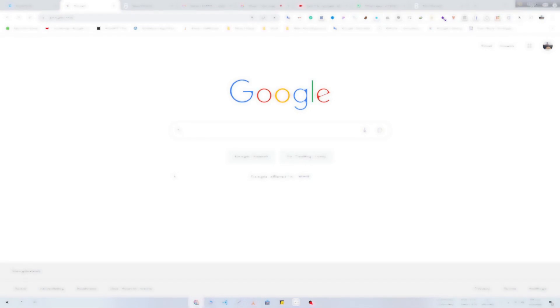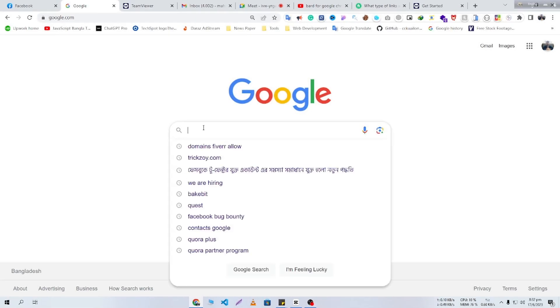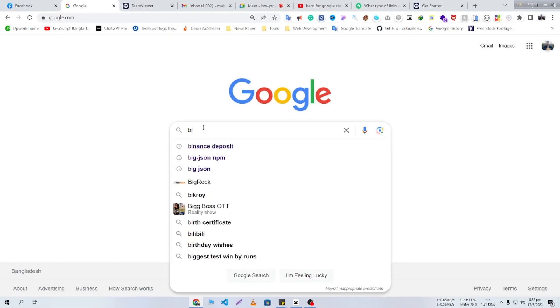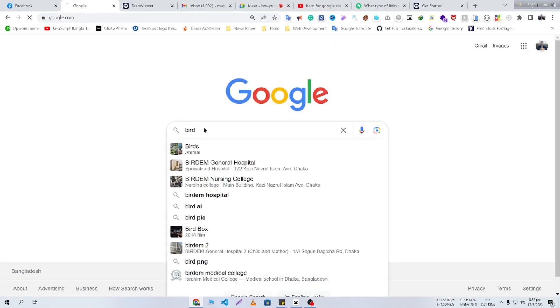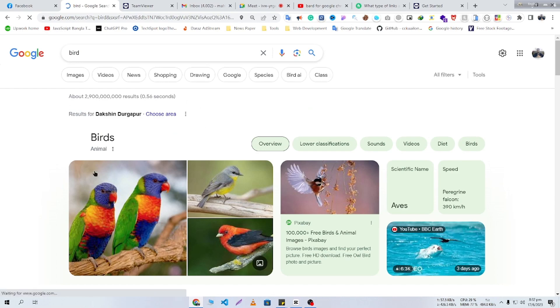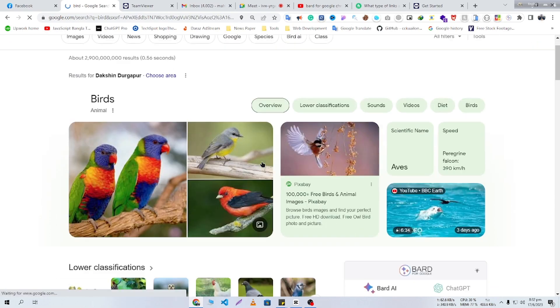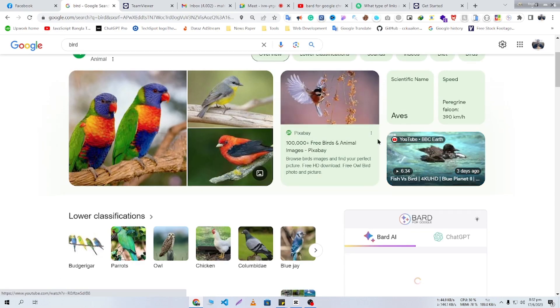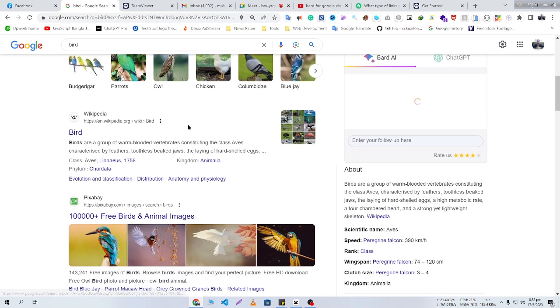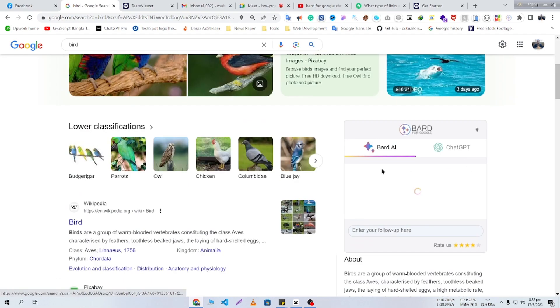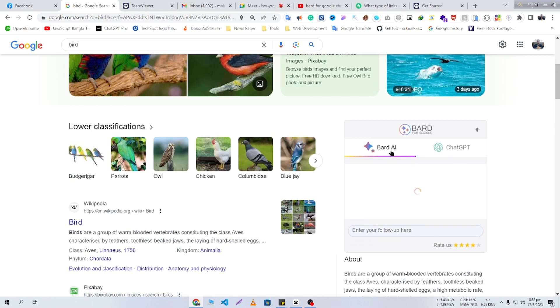Now you can see ChatGPT, Bard, and Google search results together. Let me show you. If I search for Bard, here you can see that I'm getting the Google search result here, and I'm also getting the Bard AI result and ChatGPT results here.